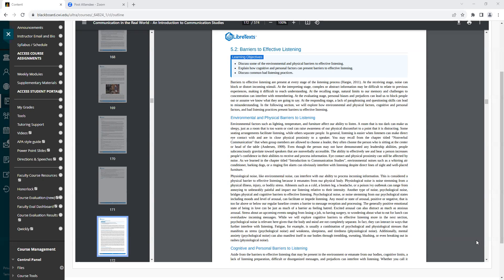Additionally, mental anxiety, psychological noise, can also manifest itself in our bodies through trembling, sweating, blushing, and even breaking out in rashes, physiological noise.